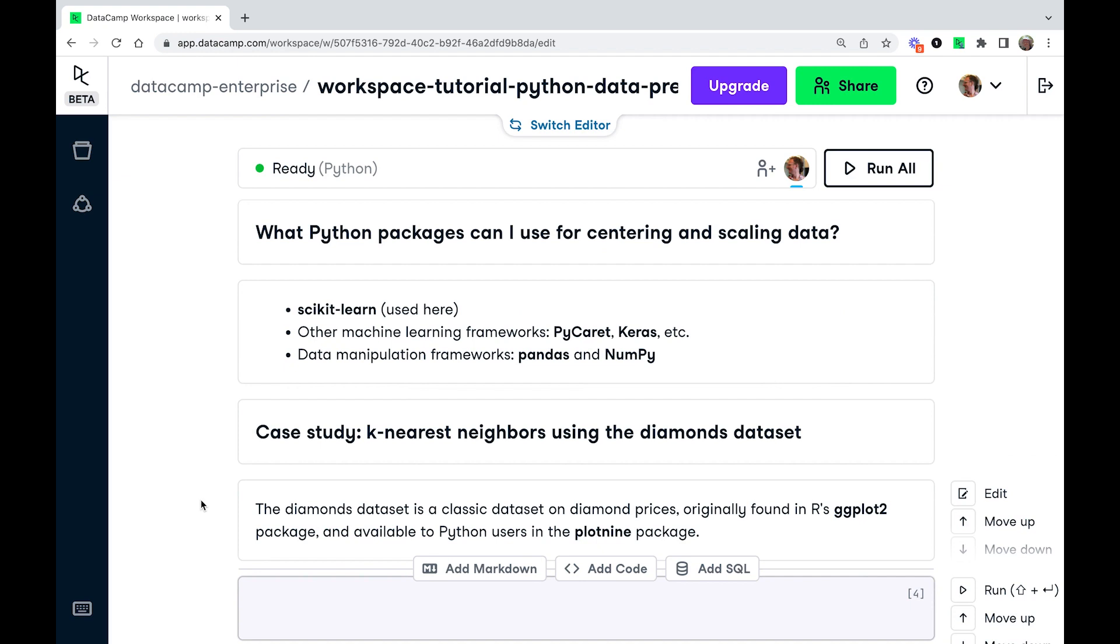Now in this tutorial, we're going to use scikit-learn. However, pretty much every machine learning framework is going to have tools for centering and scaling features. So you can use PyCarret, you can use keras, you can use whatever you want. Also because data preprocessing is essentially just data manipulation, you can use data manipulation tools like pandas and numpy.